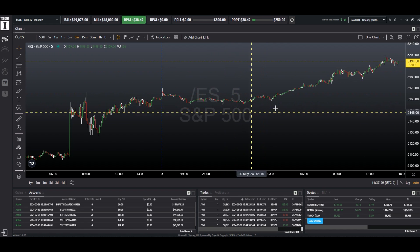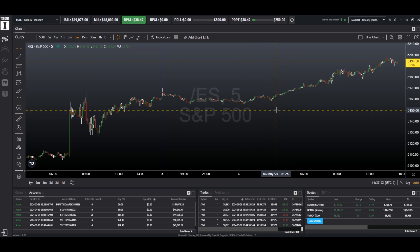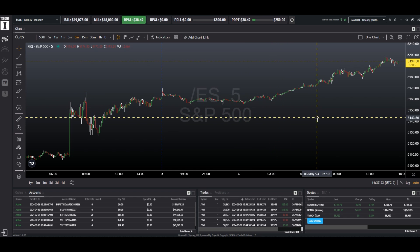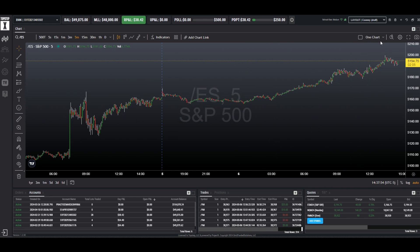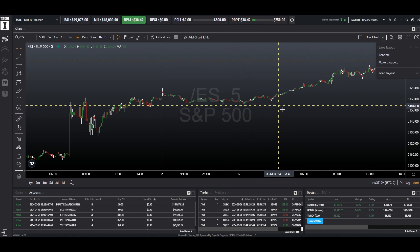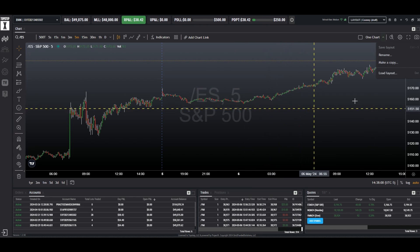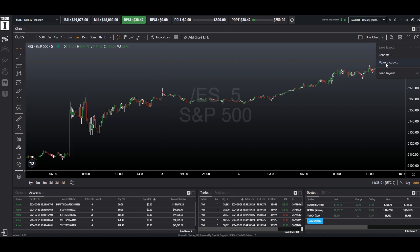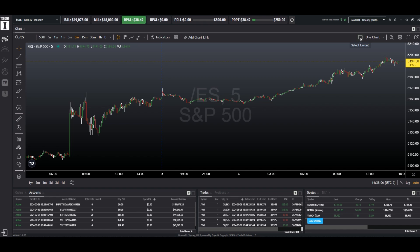Right here we have a single chart of the ES on a 5-minute time frame. I simply have it labeled 'one chart.' We can make a copy of this so we can manage it better. We can rename it — we're going to leave it here just temporarily.